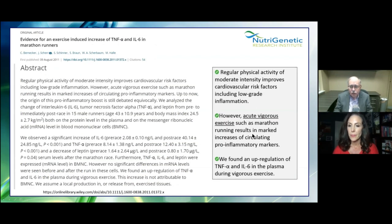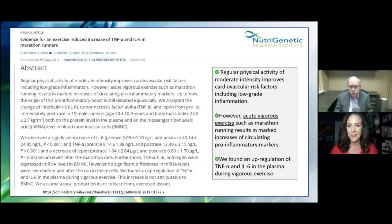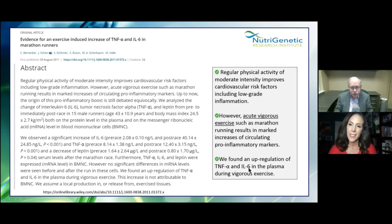Regular physical activity — keyword: moderate intensity — improves cardiovascular risk factors including low-grade inflammation. Back to Goldilocks and the three bears. Acute vigorous exercise such as marathon running results in marked increases of circulating pro-inflammatory markers — an upregulation of tumor necrosis factor alpha and IL-6 in plasma. Exercise is good for you, but you can overdo it. Can you overdo it? You betcha.